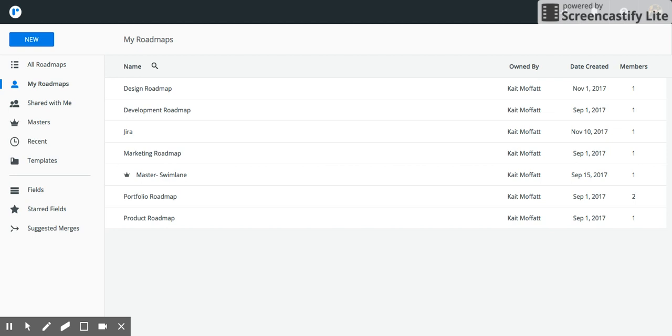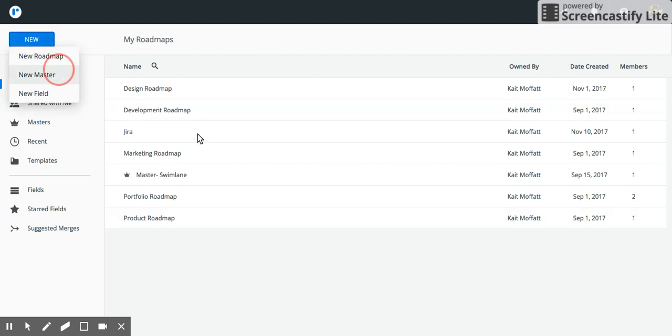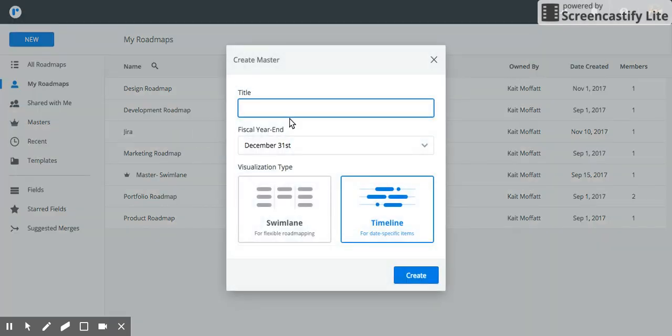In this video I'm going to show you how to create a master roadmap. To create a master roadmap you'll need at least two roadmaps on your account. From there click new, new master, and give it a name.